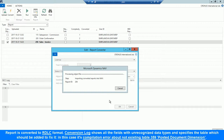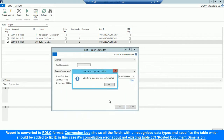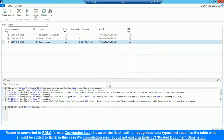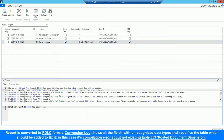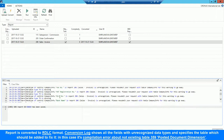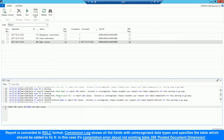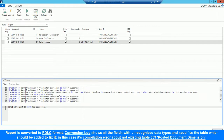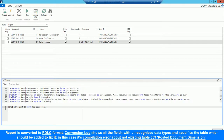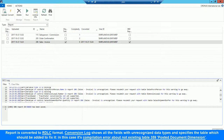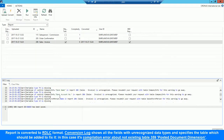The report is converted to RDLC format. The conversion log shows all the fields with unrecognized data types and specifies the table which should be added to fix it. In this case, it's a compilation error about a non-existing table 359 Posted Document Dimension.